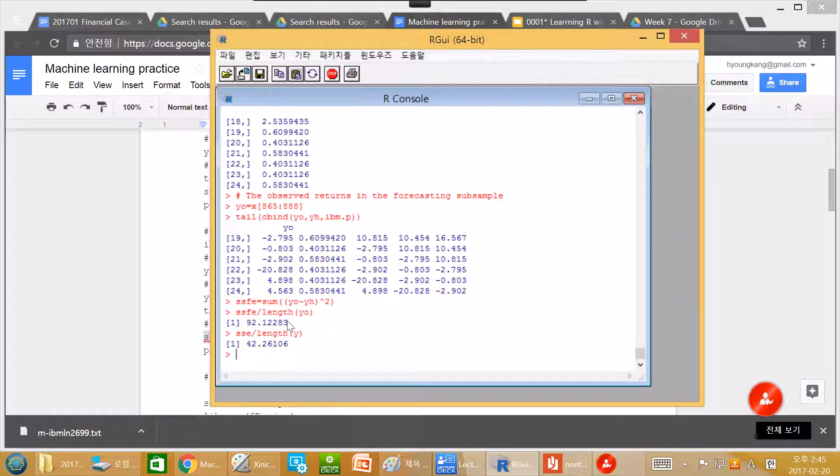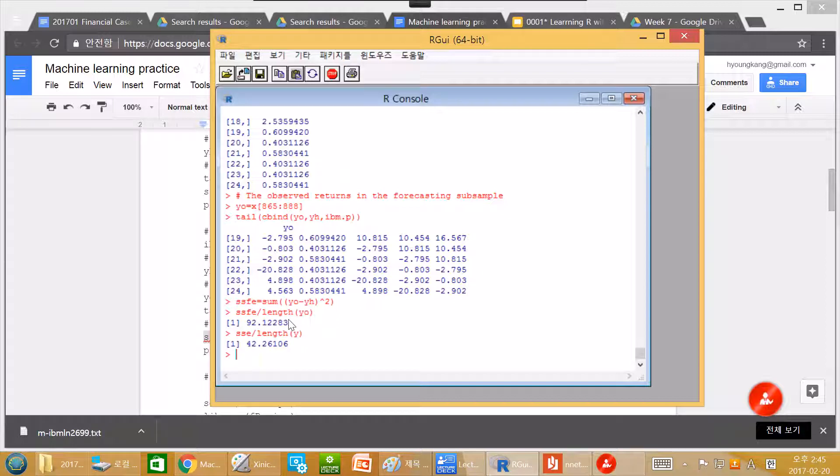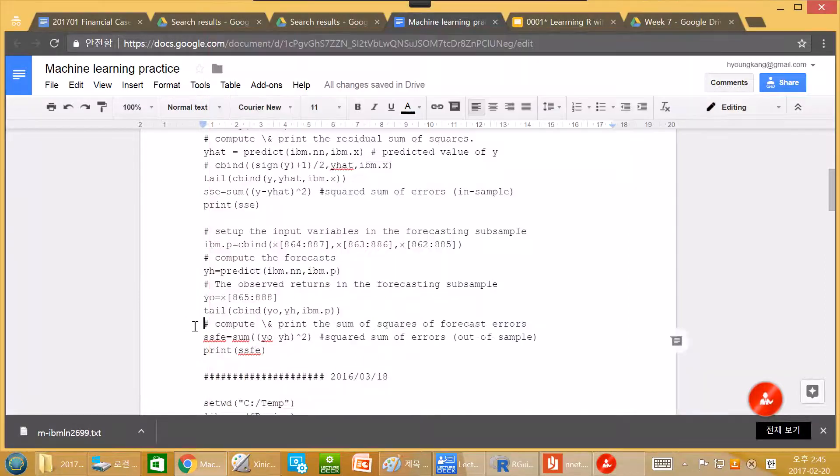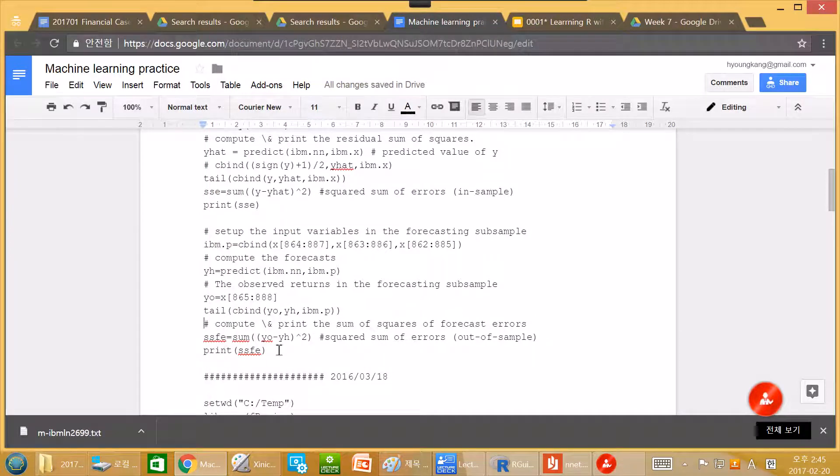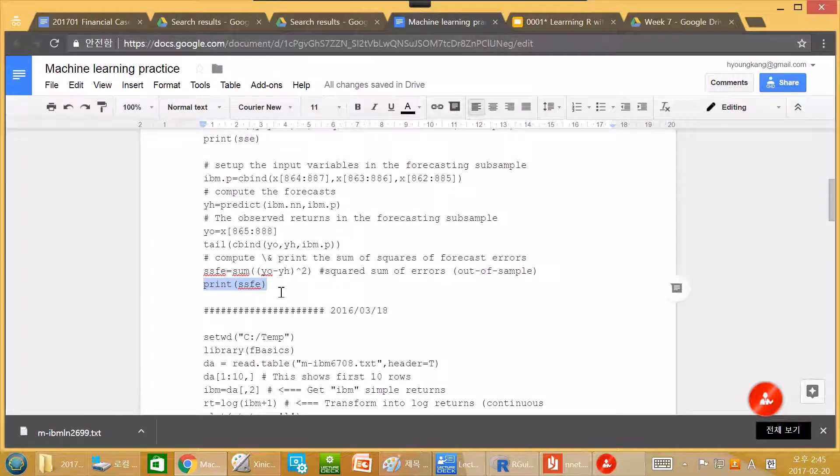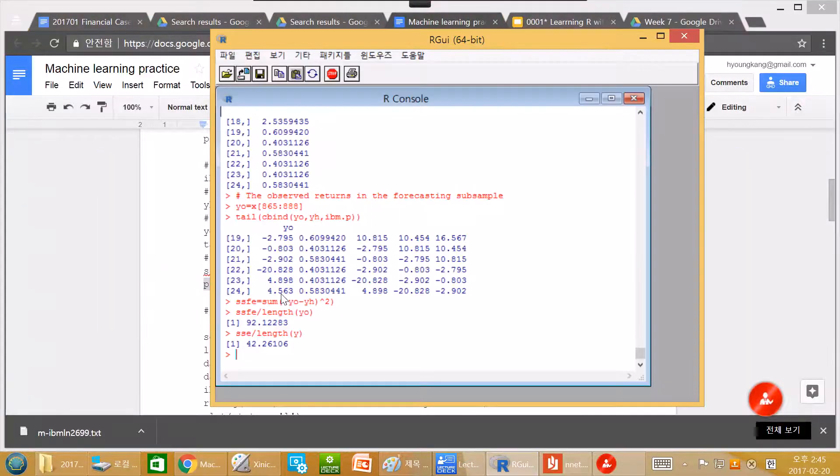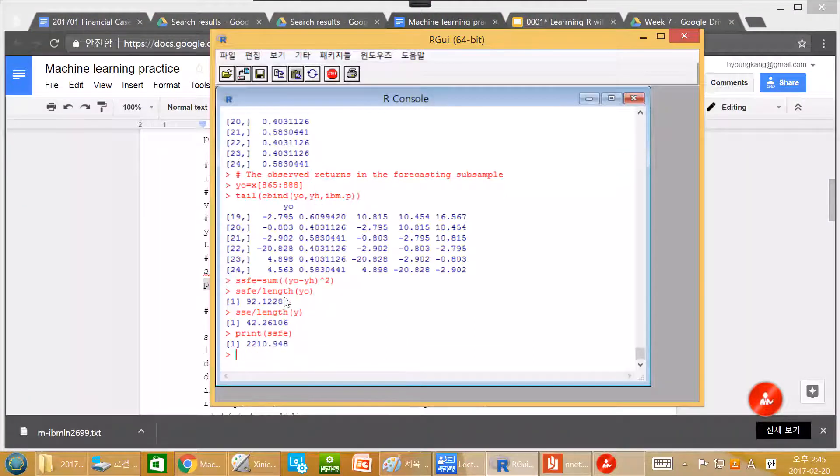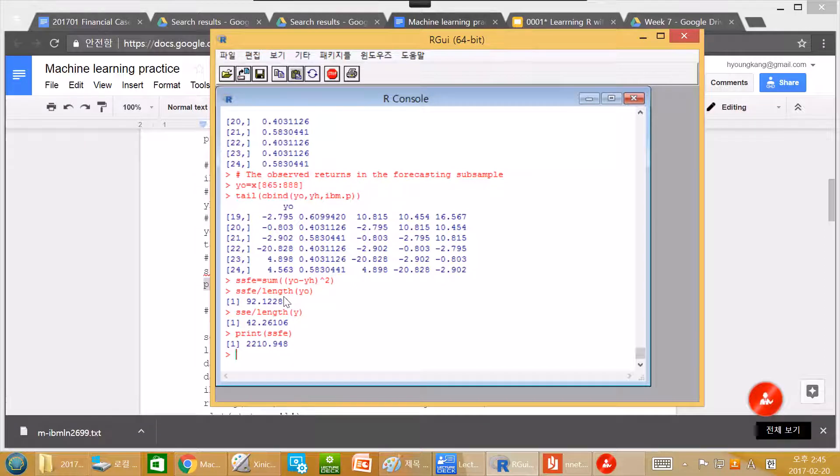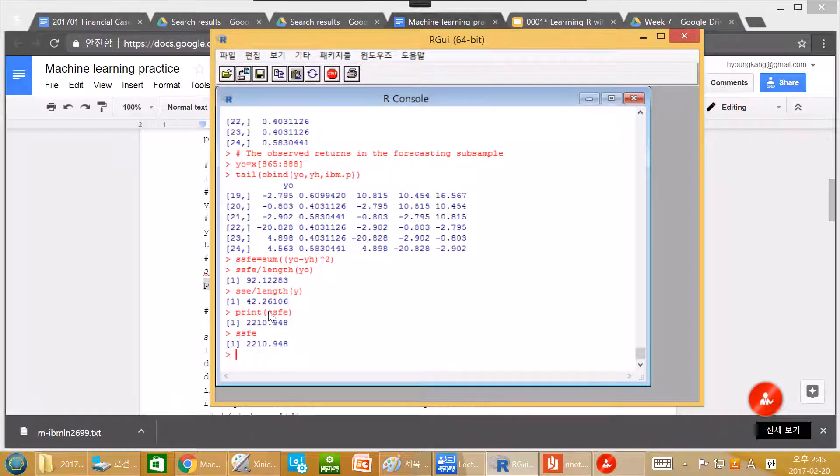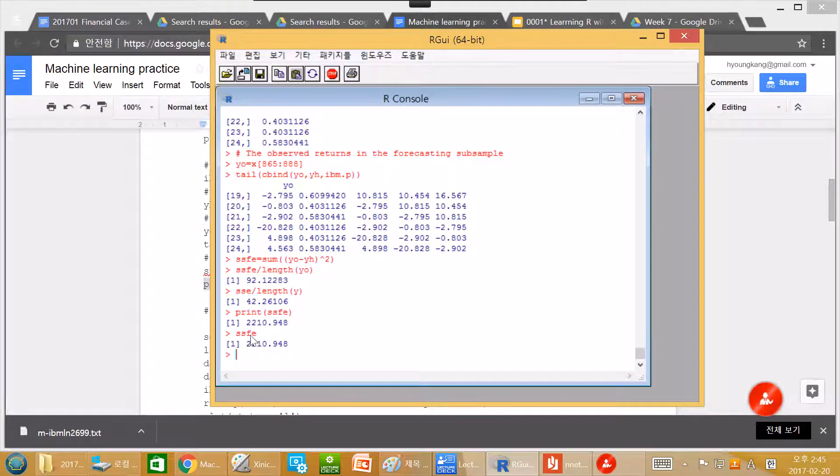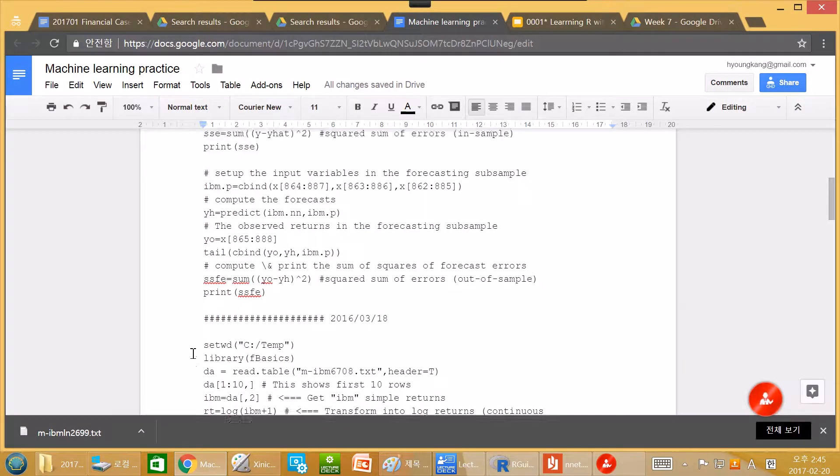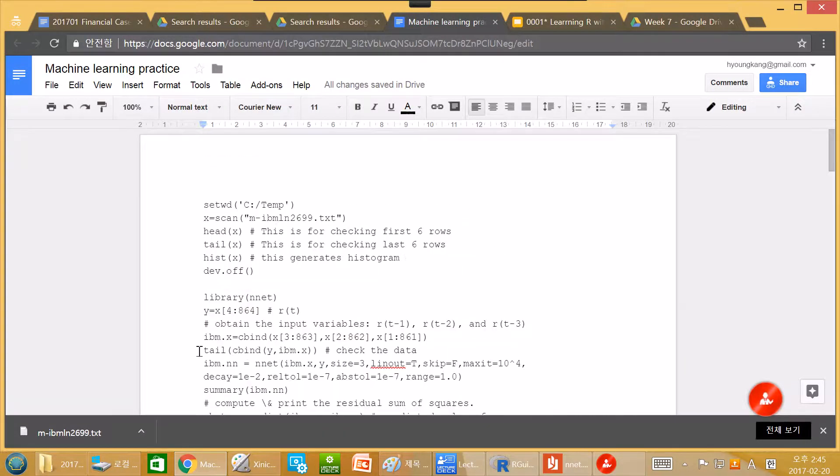So if your model is good, actually this one should be not so great. Here this is big. You can either print SSFE or you can simply type SSFE and they are exactly the same.